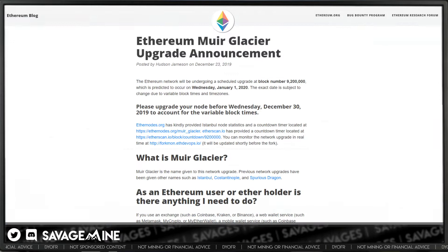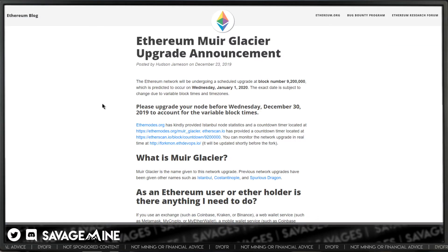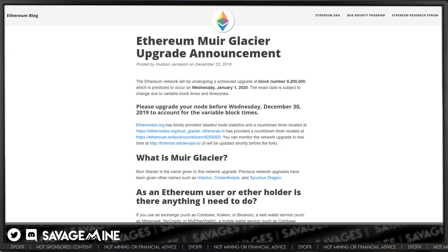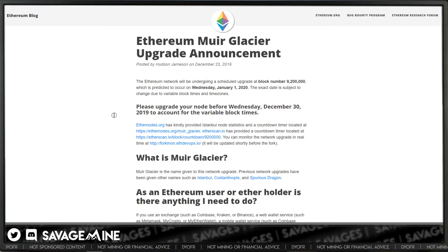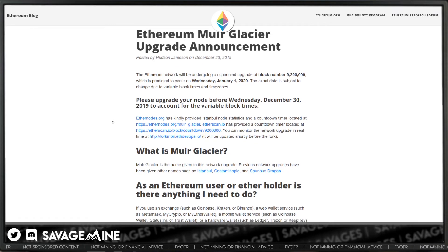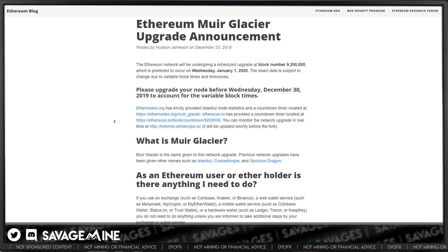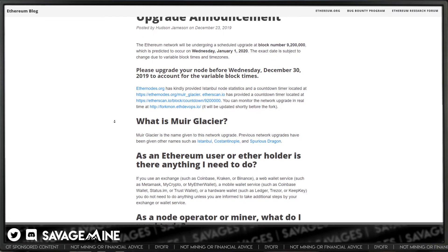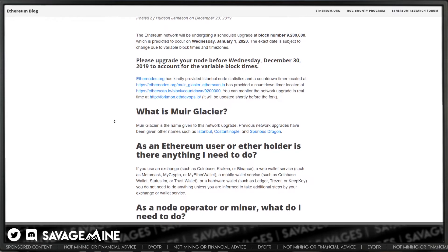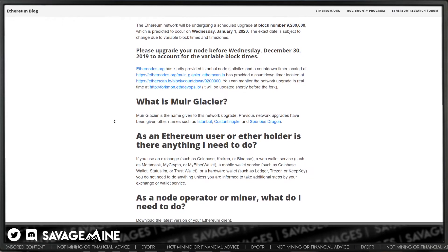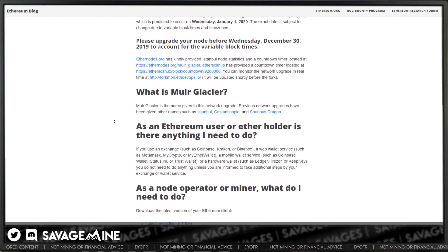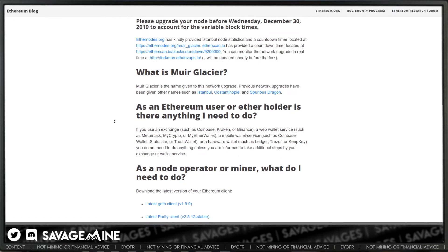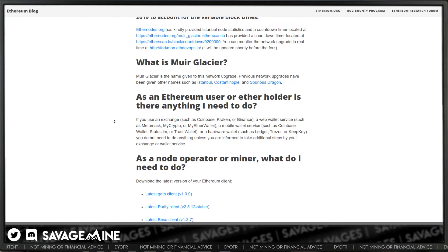So as Ethereum supporters or holders, what exactly do we need to do? Well, miners don't need to do anything, really. If you have an exchange account that has Ethereum, you don't have to do anything. Holders don't really have to do anything. If you've got a hardware wallet or anything like that, the people that do have to worry about this.